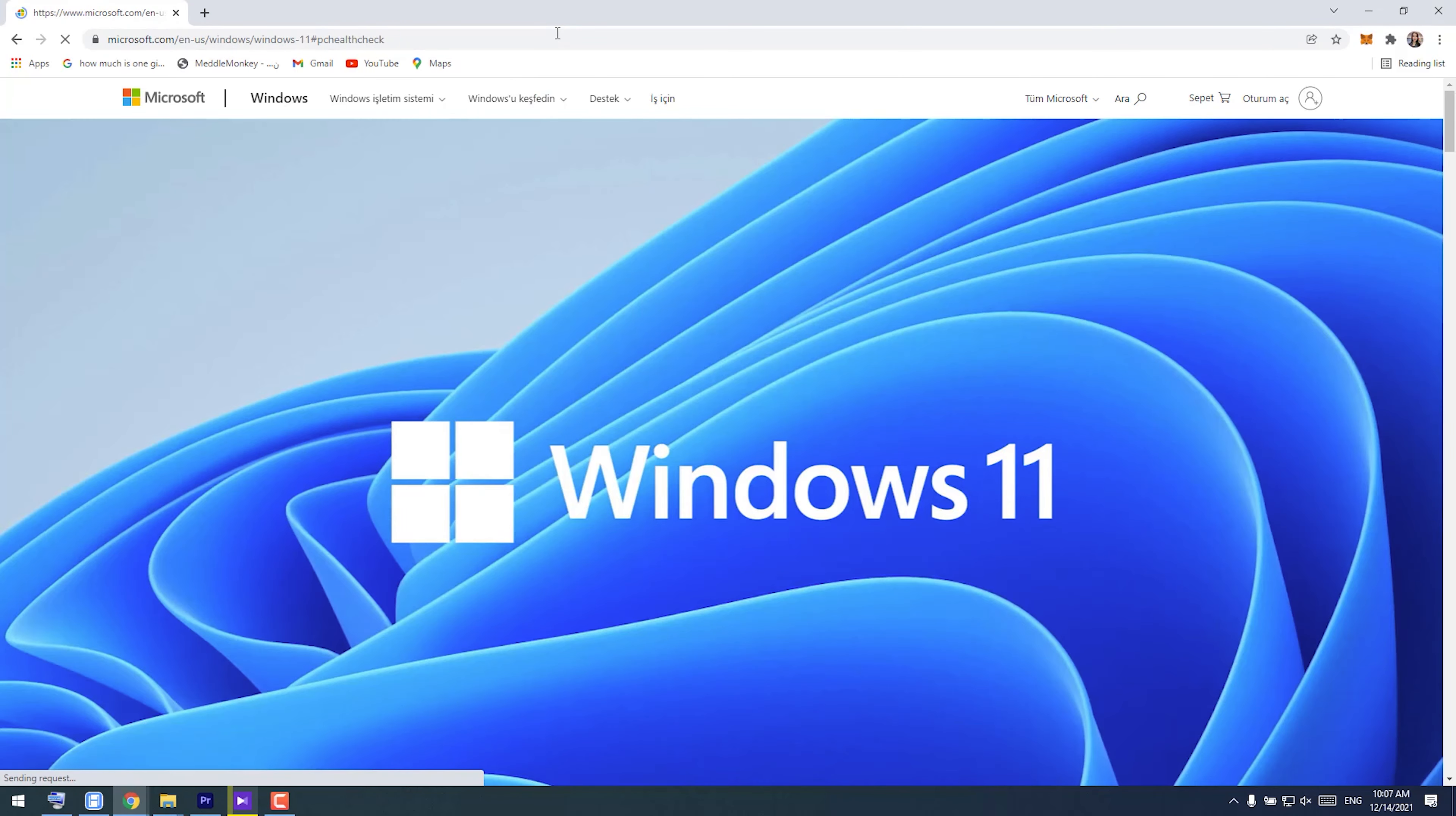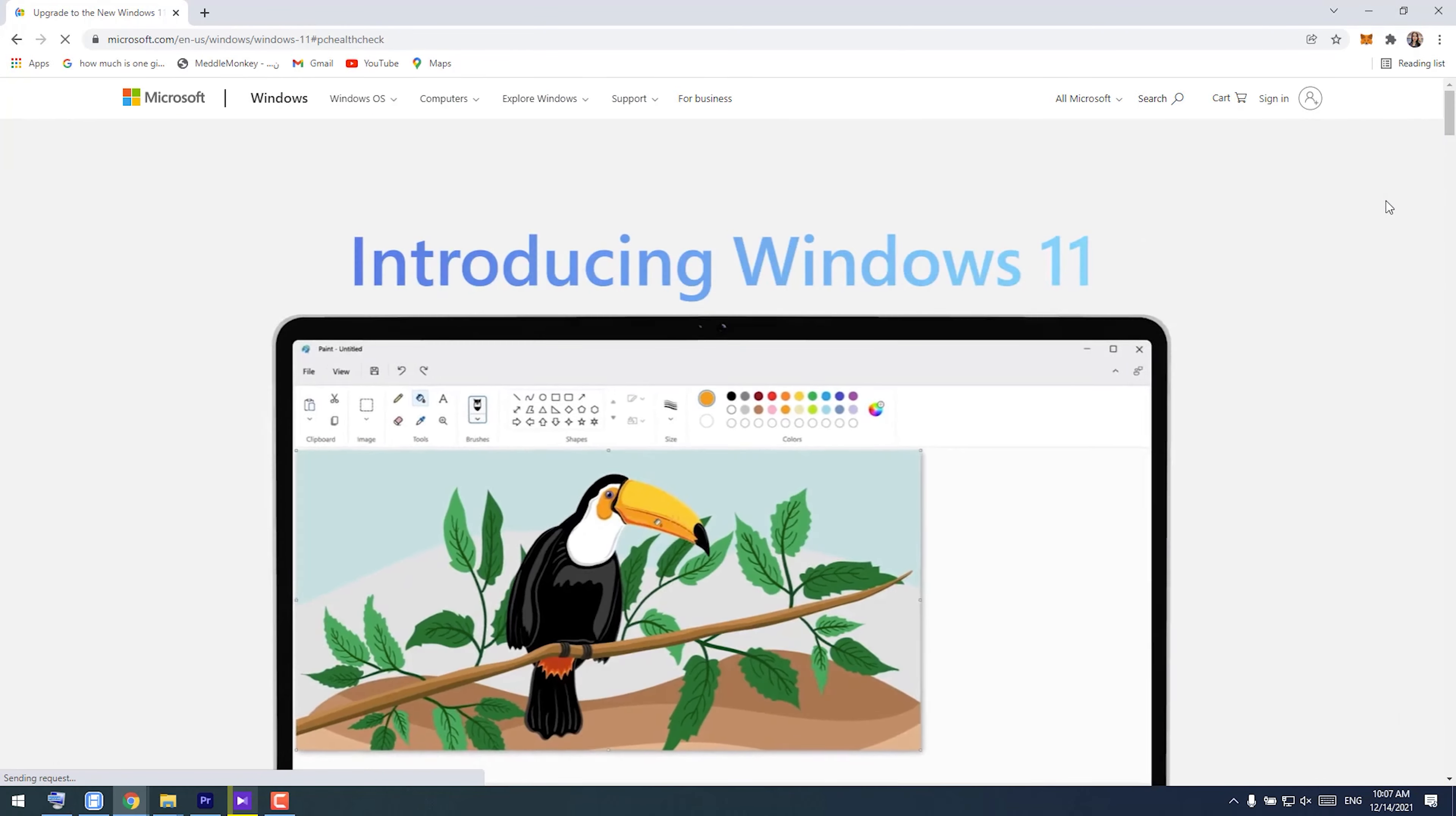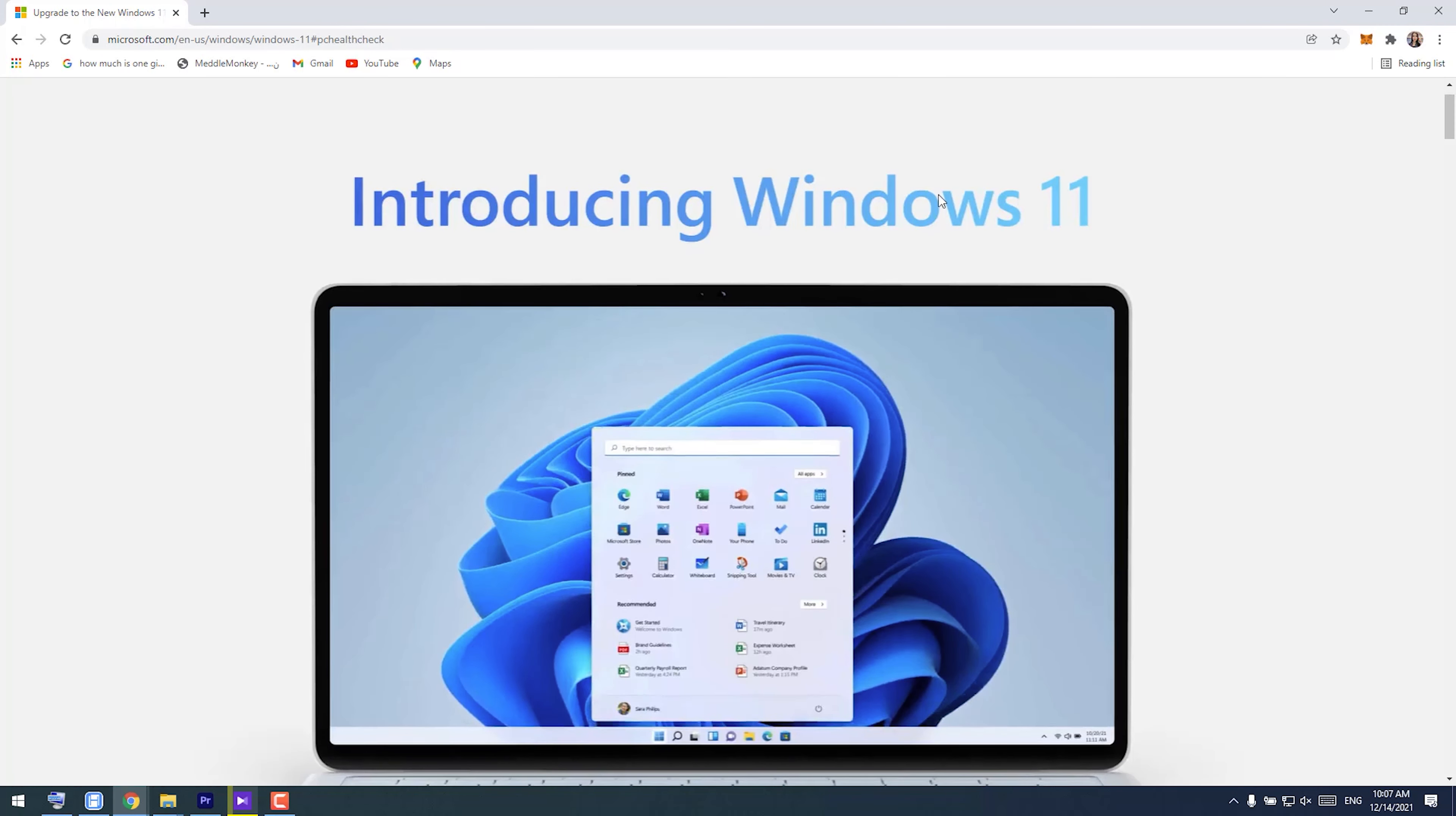Today I want to show you how you can upgrade your Windows 10 to 11 entirely for free, and also whether or not your PC has the minimum system requirements.